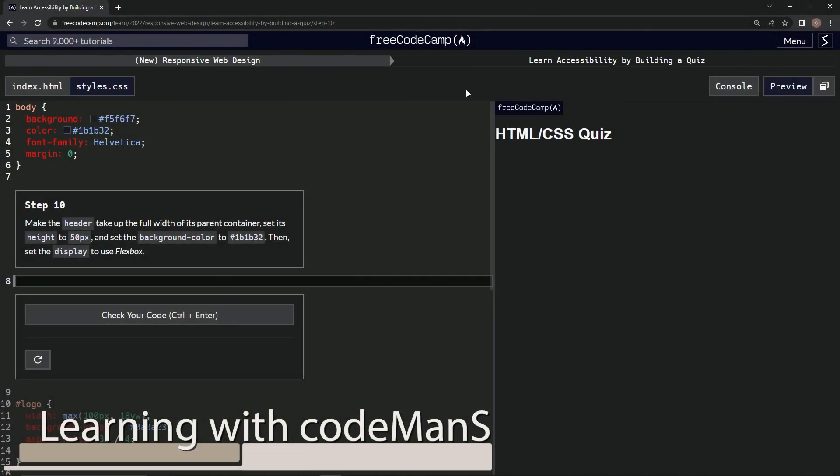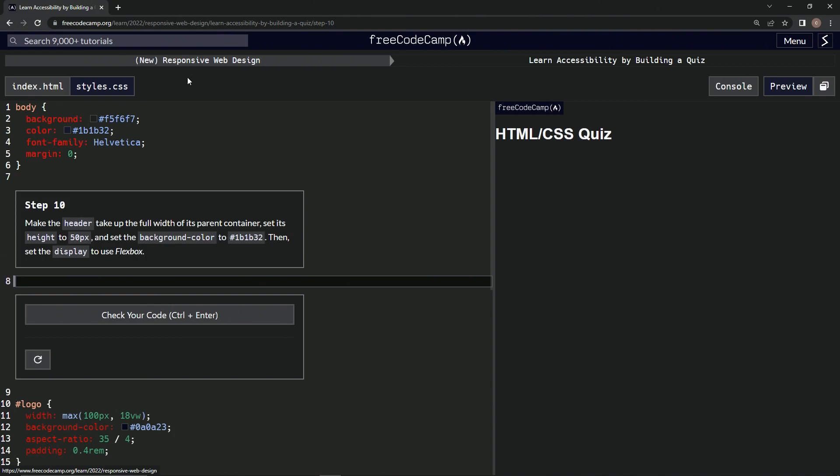All right, now we're doing FreeCodeCamp, new responsive web design, learn accessibility by building a quiz, step 10.